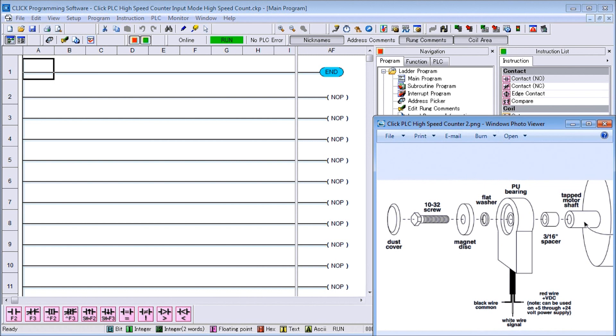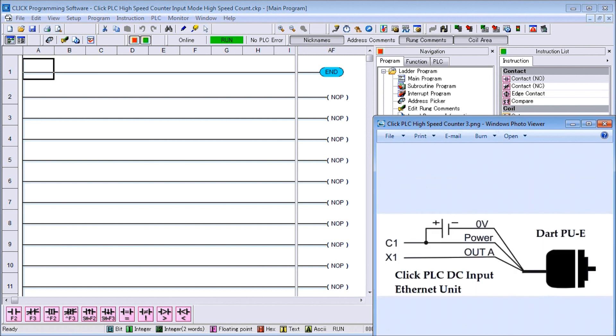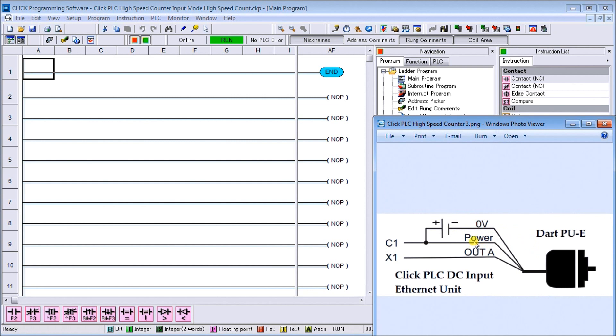In my particular case I'm going to wire this up as a sinking load, so I have my zero volts going in from my Dart pickup, then my power, my red conductor, and then my output signal's going to my first input of my Qlik.